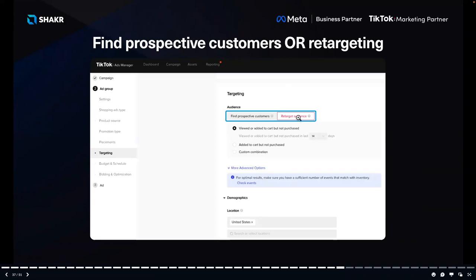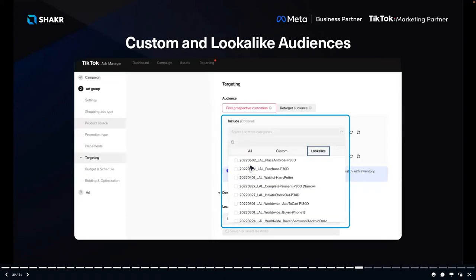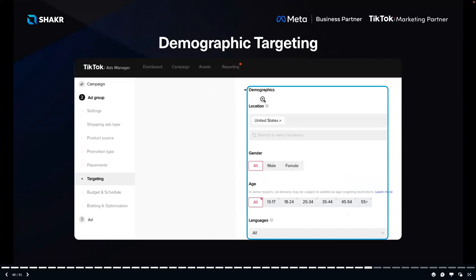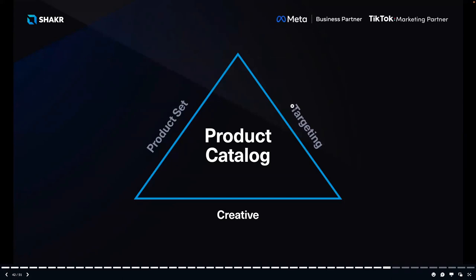The second lever is targeting. You have two primary targeting options: retargeting and finding prospective customers. For retargeting, you can select people who have viewed or added to cart but not purchased in the last X number of days, or a custom combination. For prospective customers, you can set up custom audiences and lookalikes, layer in demographic targeting like location, gender, age, and language, and use interest and behavior targeting such as purchase intents for skincare, video interactions, creator interactions, and hashtag interactions.